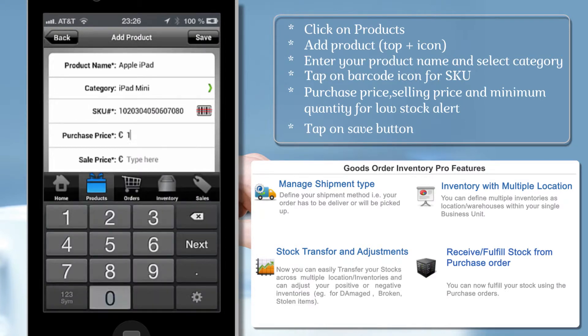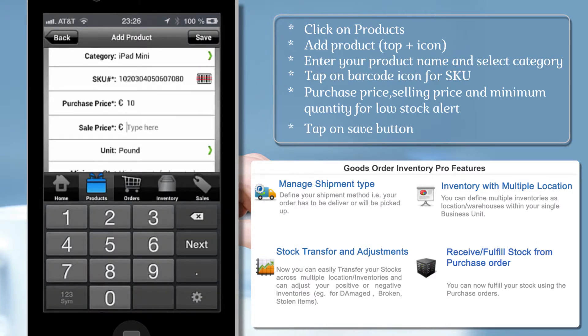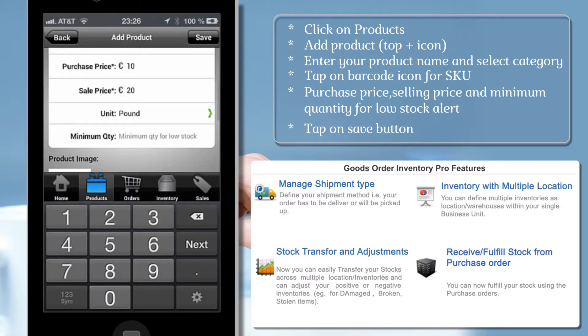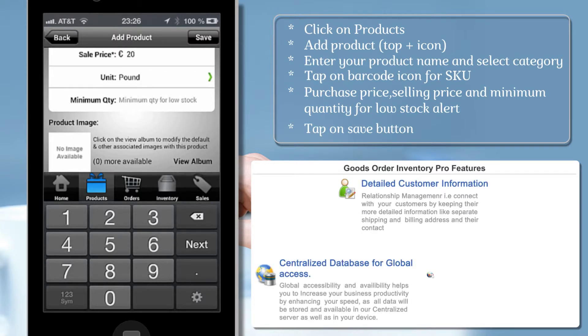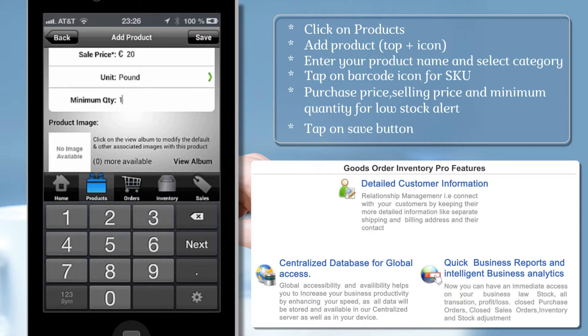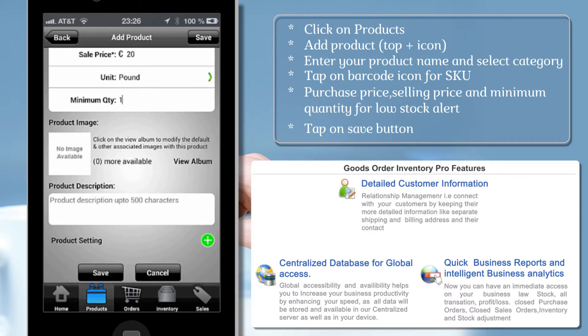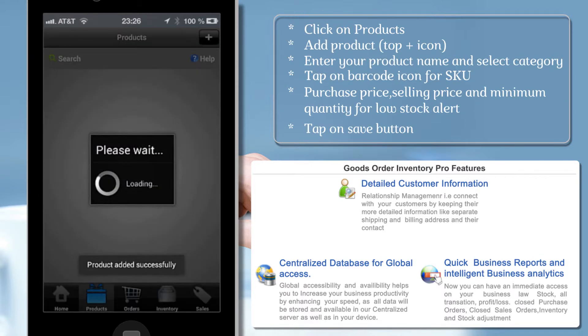Enter purchase price, sale price, unit, and minimum quantity for low stock alert. You can also add product images and description as per the requirement. Tap on the save button.